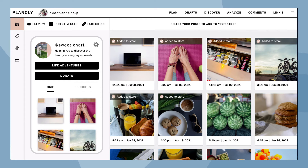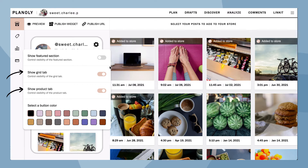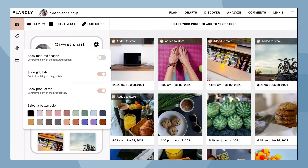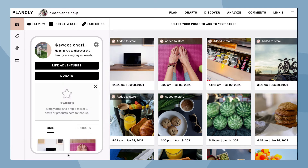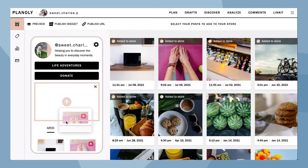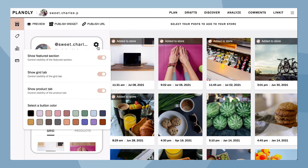At the top right of your Linkit gallery is your settings. Here is where you can control the visibility of the featured section, the grid and product tabs, and change the color of your buttons. The featured section lets you highlight up to three posts — drag a post from your Linkit gallery and drop it in the featured section. To hide the featured section, toggle it off.